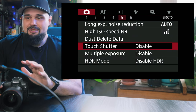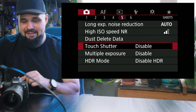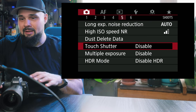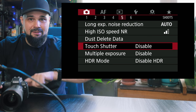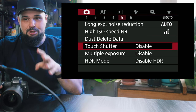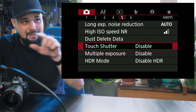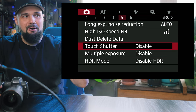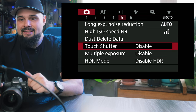The touch shutter — this thing annoyed the heck out of me. It might be on or off by default. Basically, when you touch the back LCD, the camera will fire a shot. I'd be trying to change my settings and the camera would take a picture. So that's disabled.